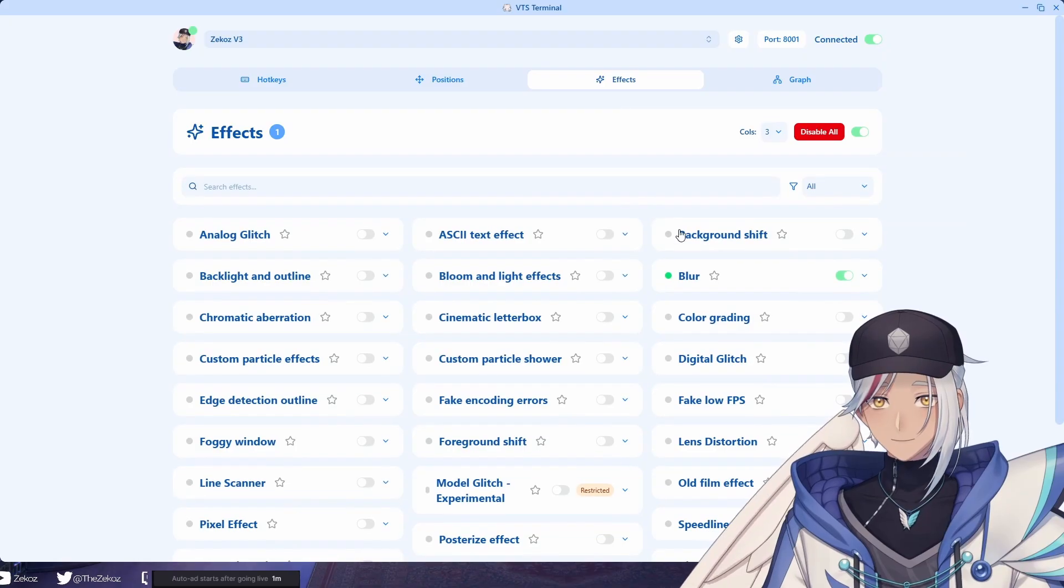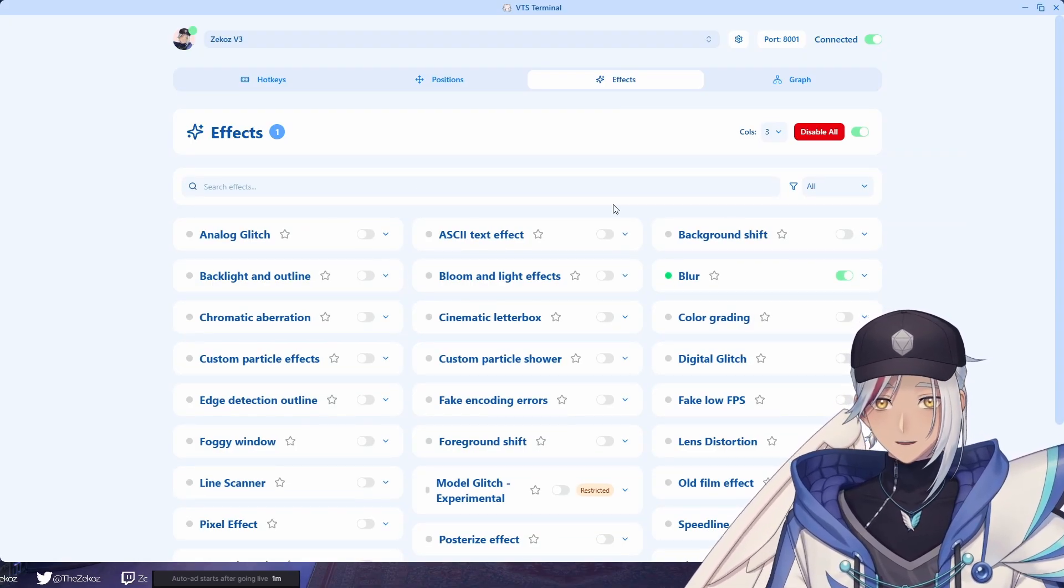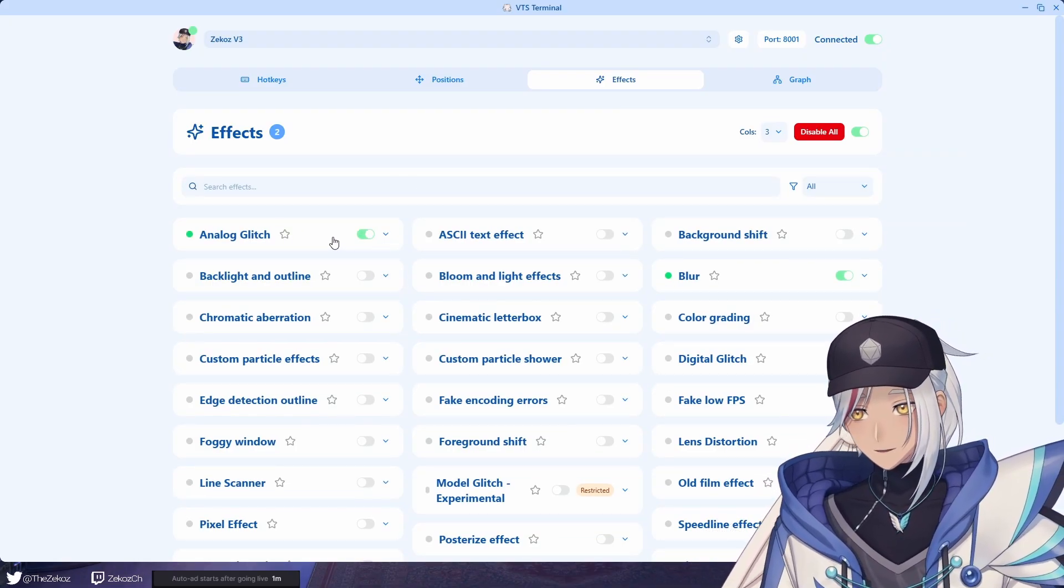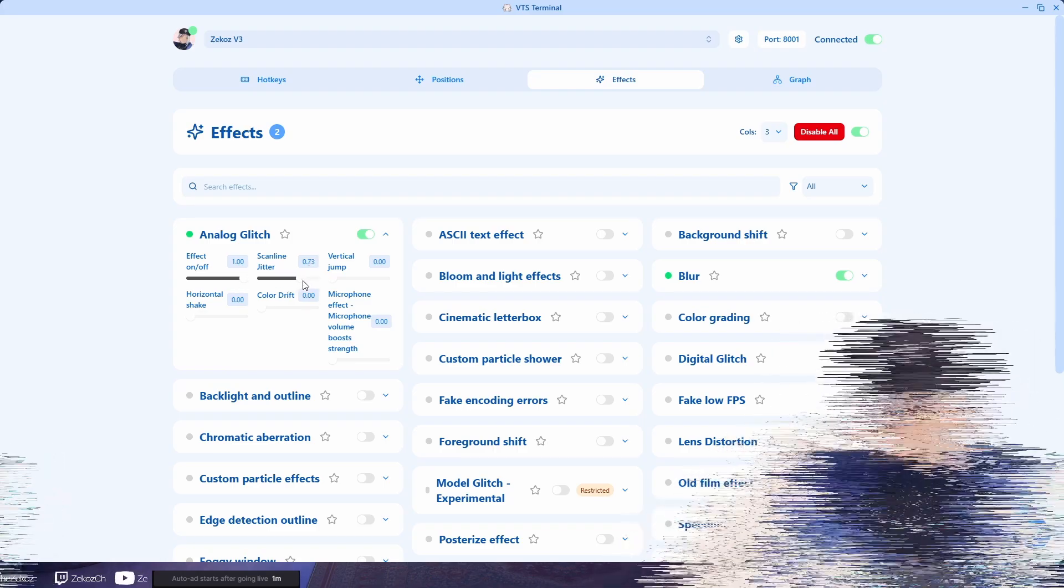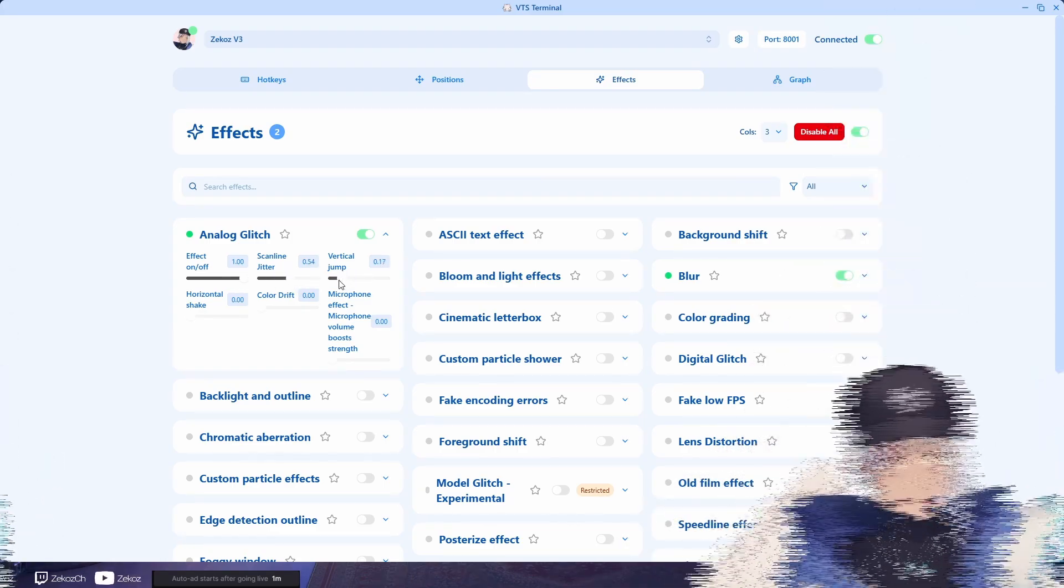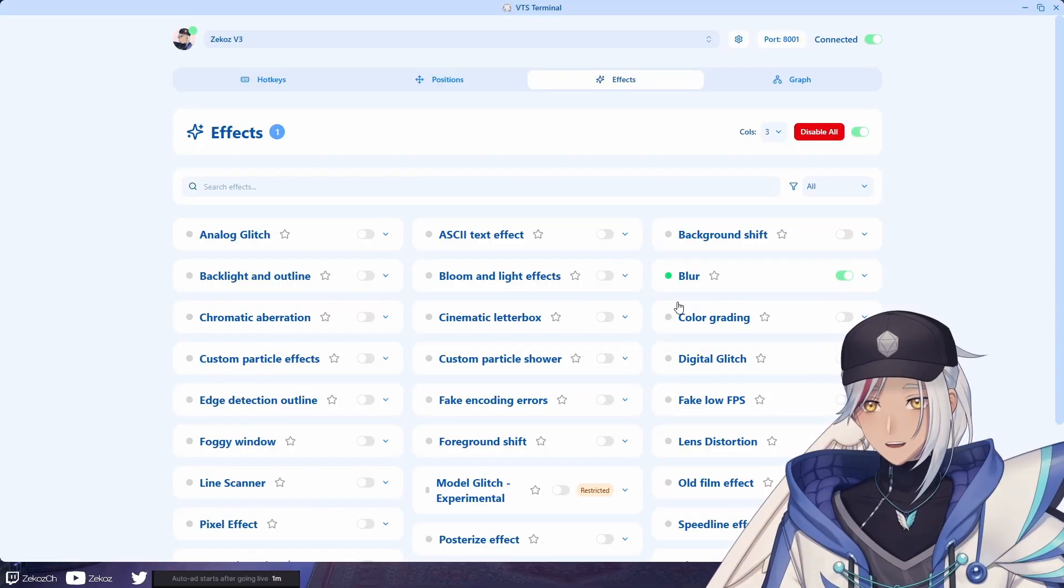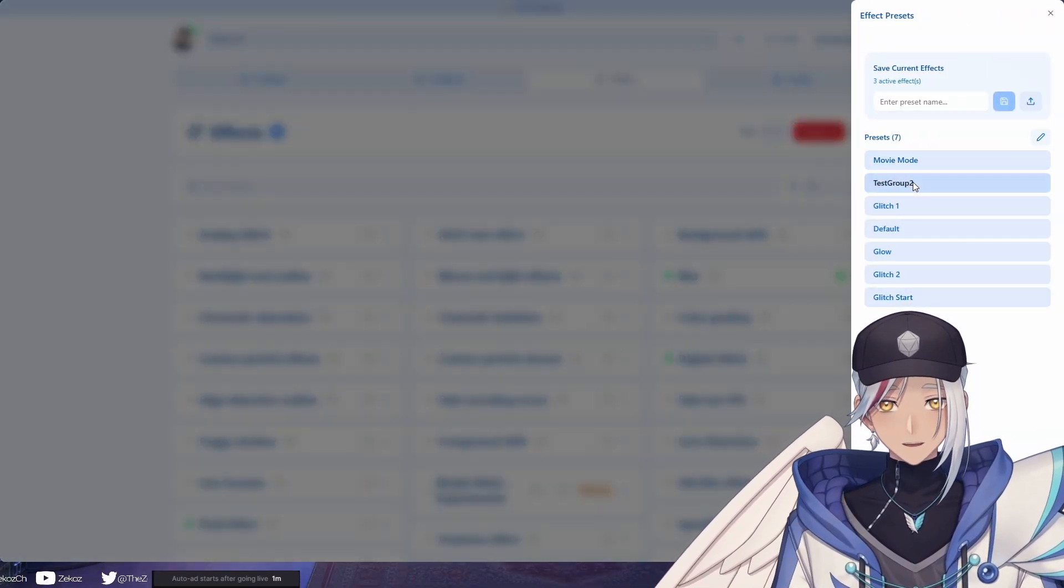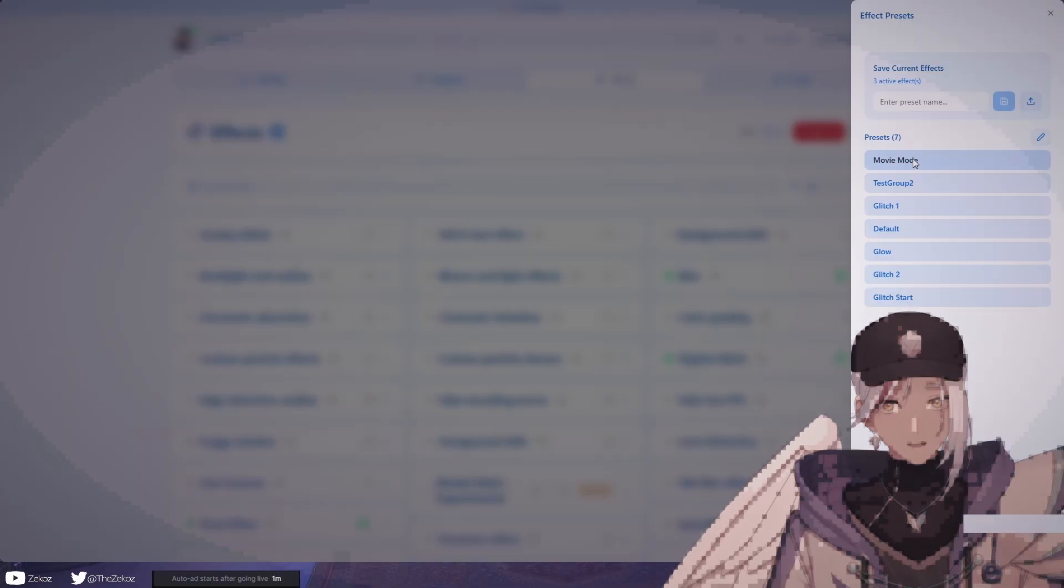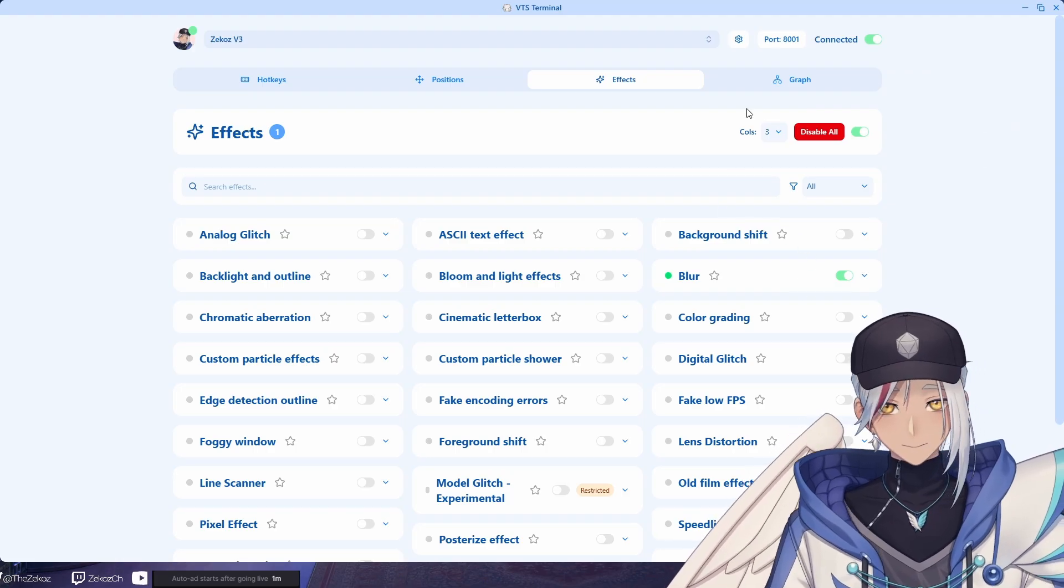If we go to effects, this is all the effects that VTube Studio has. So for example, if I wanted to have a glitch effect down here you just bump this up. I'm going crazy! You can have a lot of effects, you can stack them together and then you can make something like this for example. It's pretty crazy, or like this. It's pretty cool.